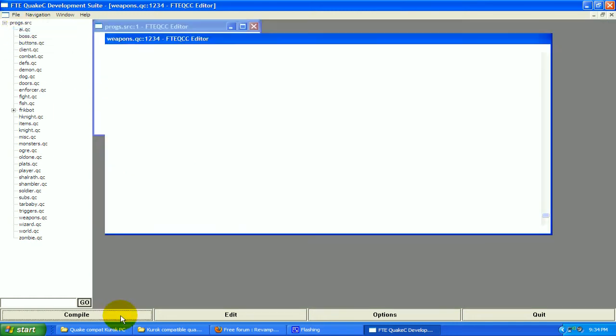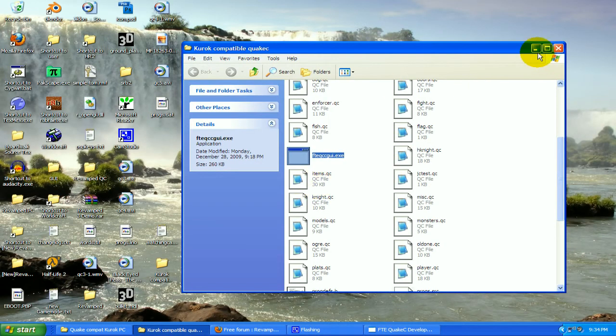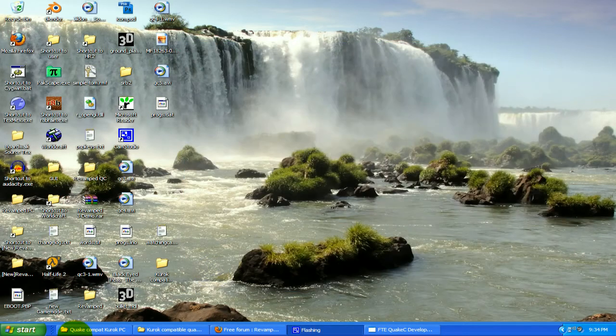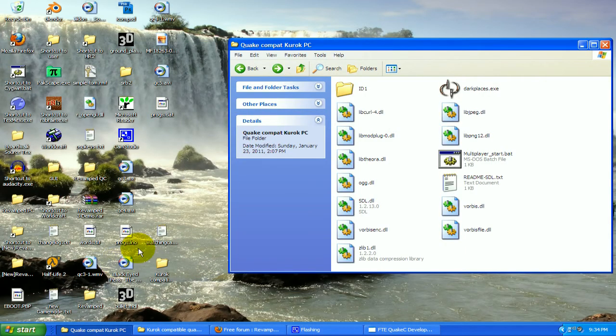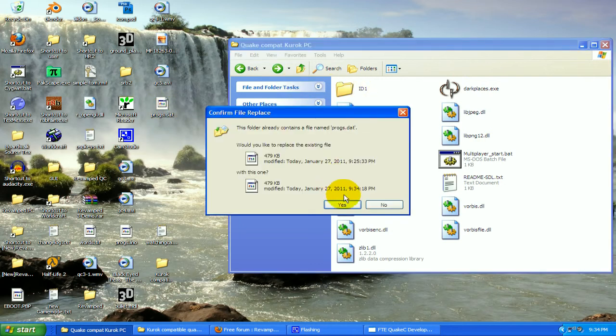Save, compile. Minimize and we're going to try this in game. Now take the progs.dat you got and replace it.